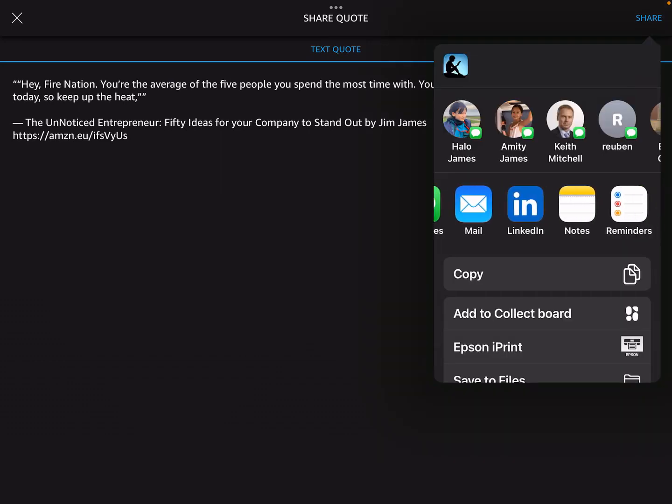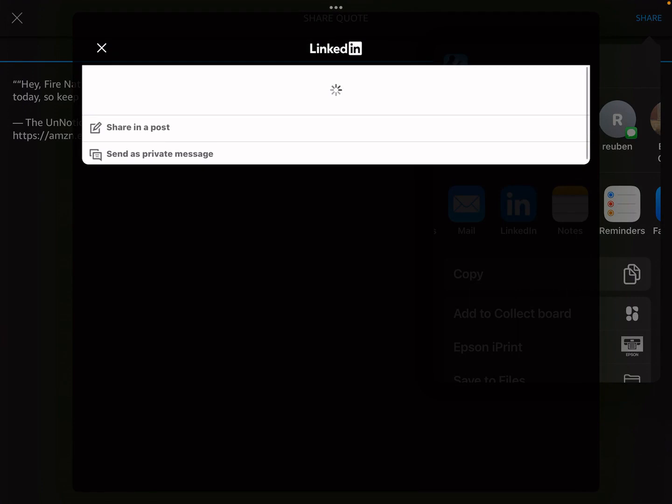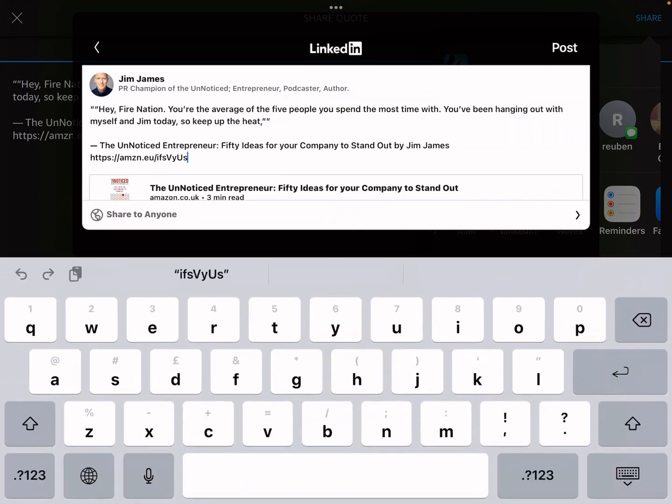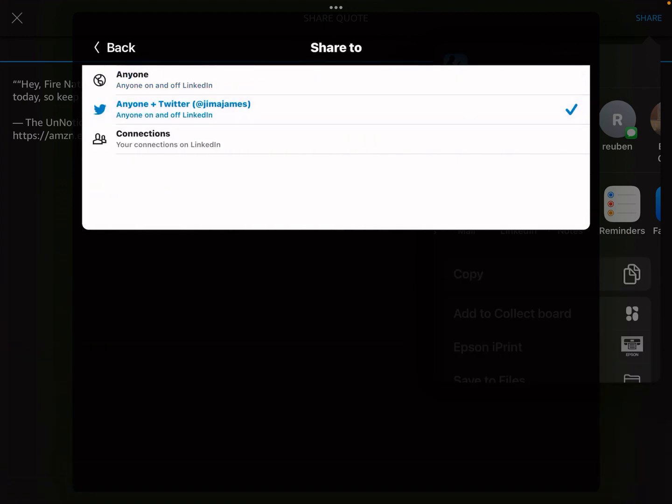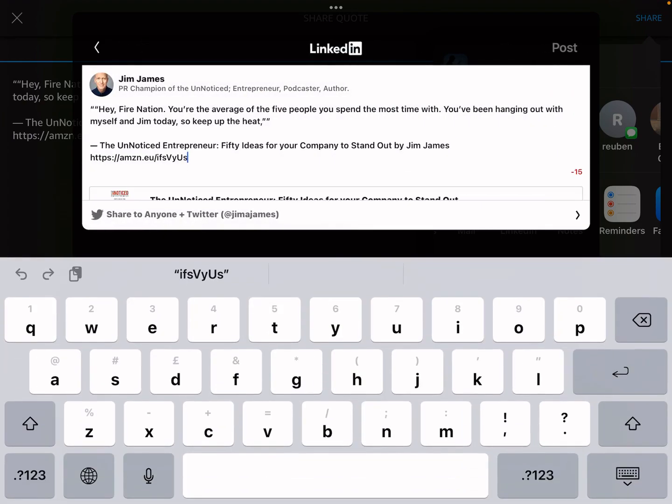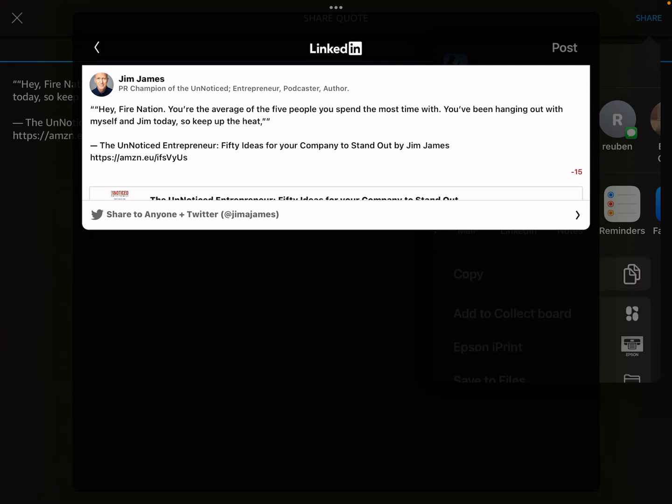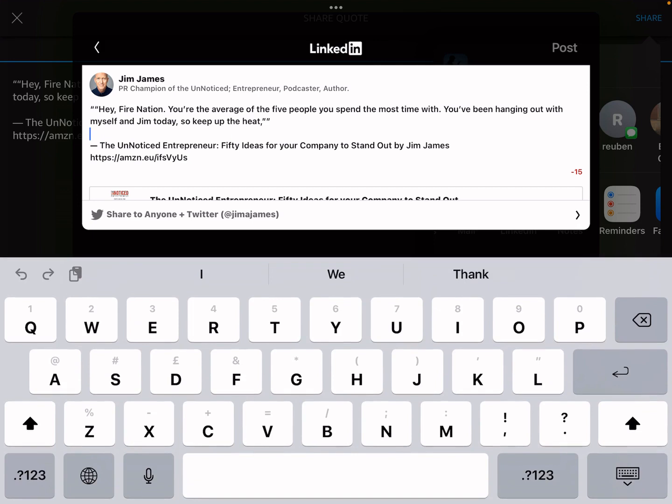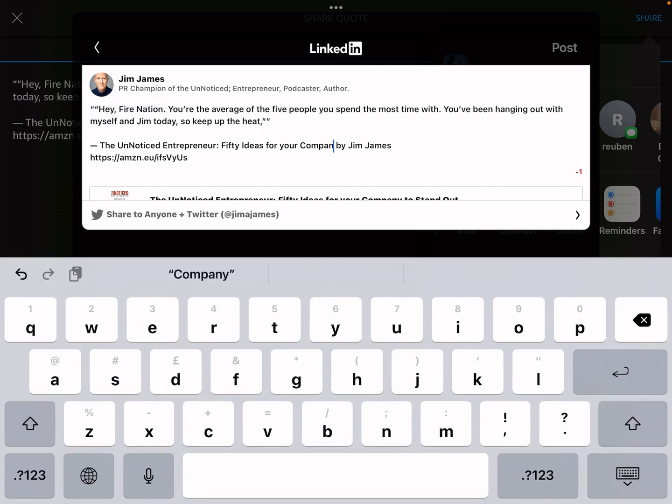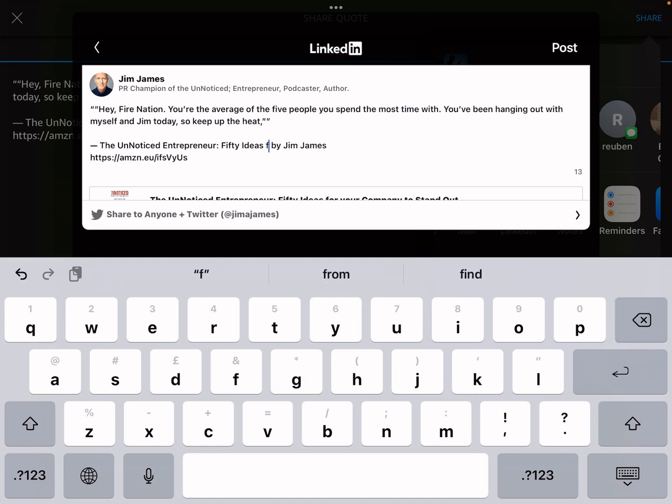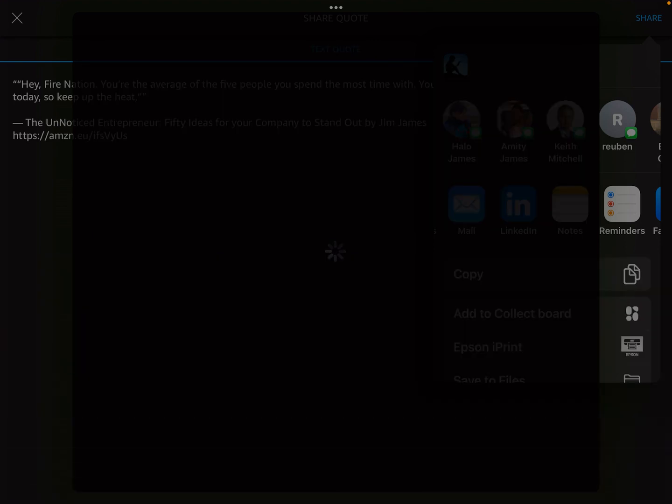This time, I'm just going to share that to my LinkedIn account. Then I can share in a post and I can share to anybody or I can share to connected to my connections or to anyone on Twitter. That will go out to both. So now what I'm going to do is I'm going to share that to Twitter. Now it says I've got 15 characters too many, so I'm going to just delete some of these characters. 50 ideas to get noticed. A little bit of editing.